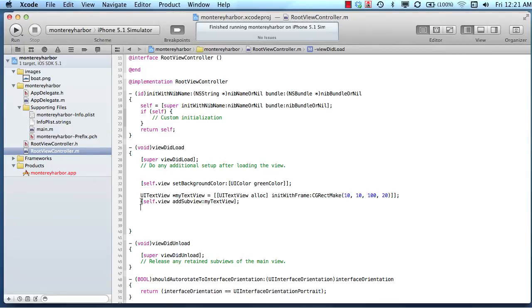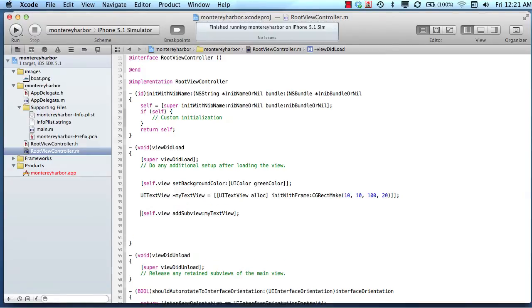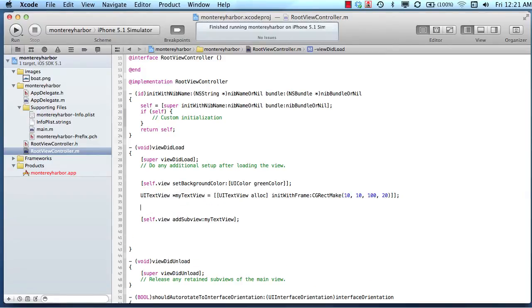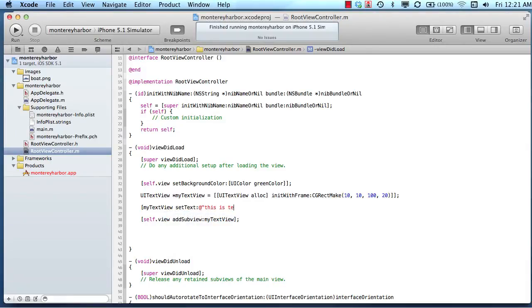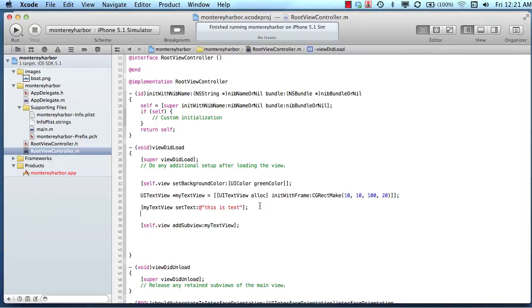Before we add it to the screen, and you can do it afterwards, but I prefer to do it beforehand, what if we wanted to set a property of it? You saw me do my text view set text, and then we did something like 'this is text.'